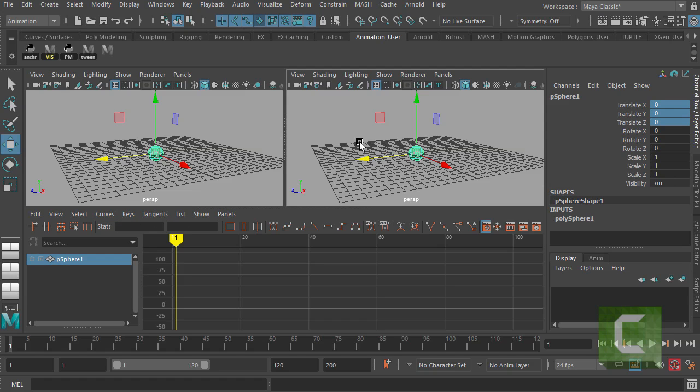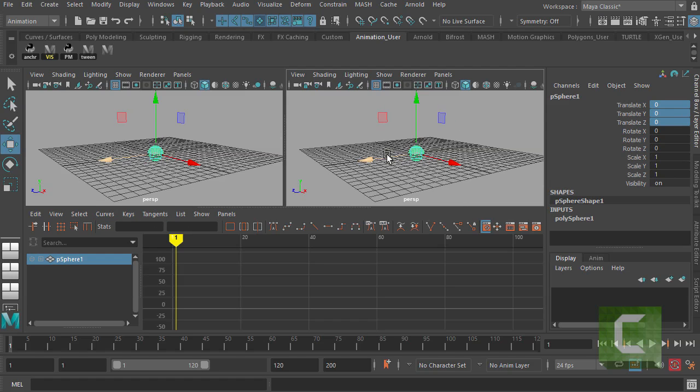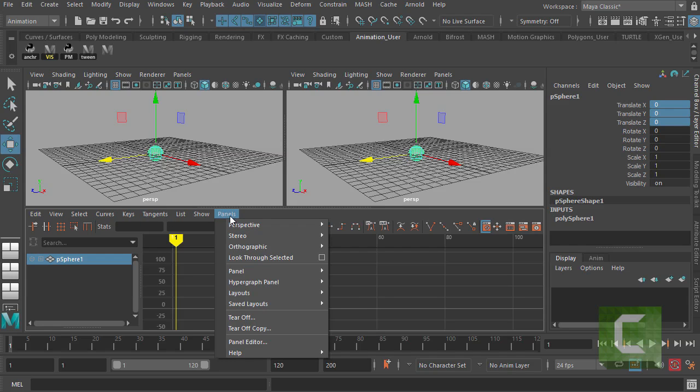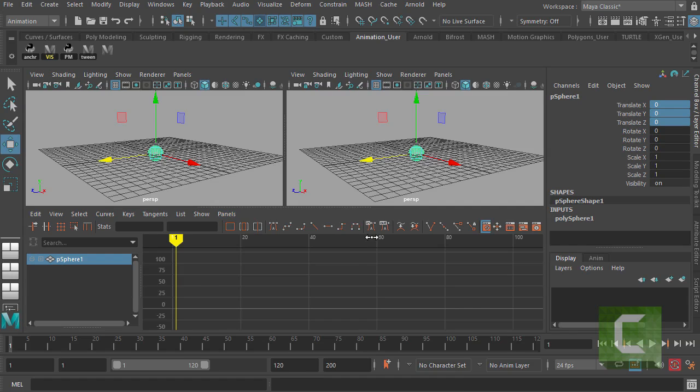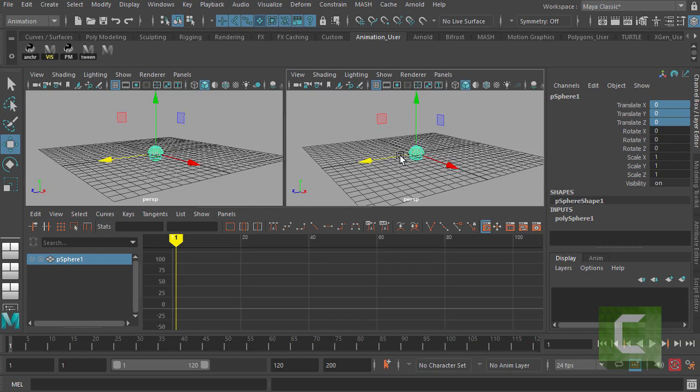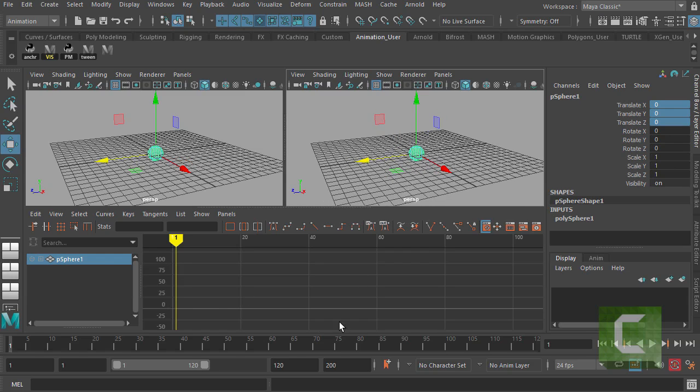And then down here, we want to make sure that we go panels, panel, graph editor, the graph editor. And that's the one I've got open here. And we're going to need that when we set keyframes on our sphere. And when we do some animation, they will show up down here in the graph editor. But that's for a separate video.